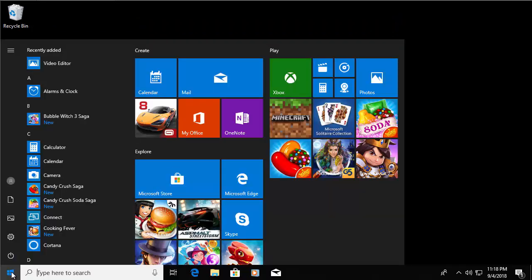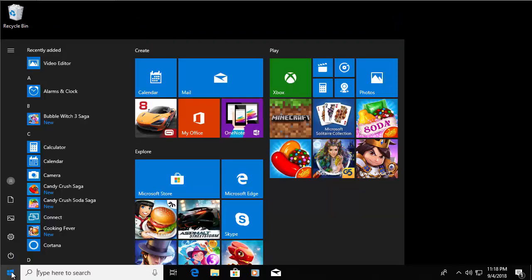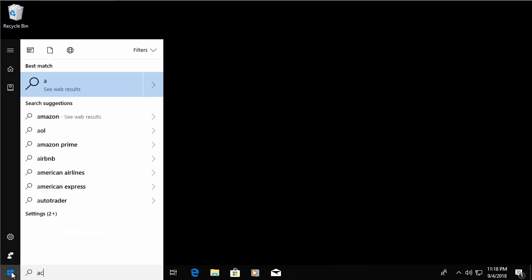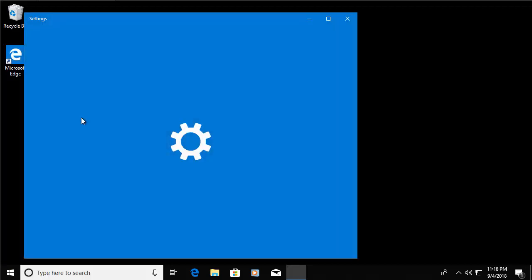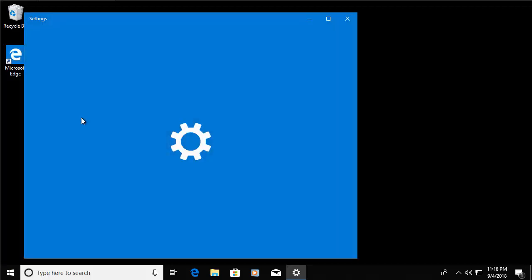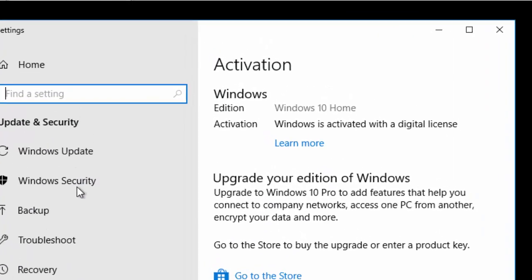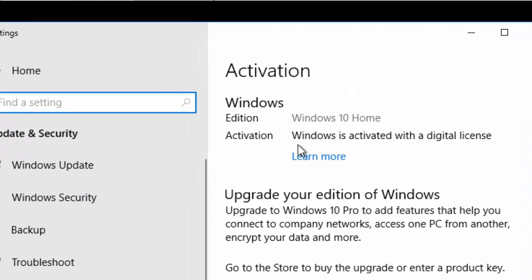And let's just check if it's activated. Now, to do this, I left-click on the start button. When the start menu appears, I just type activate. Okay. And it says here under settings, see if Windows is activated. So I left-click that once here. And there we go. It says Windows is activated with a digital license. So that means it's fully activated and upgraded from Windows 7, Windows 8 or Windows 8.1.